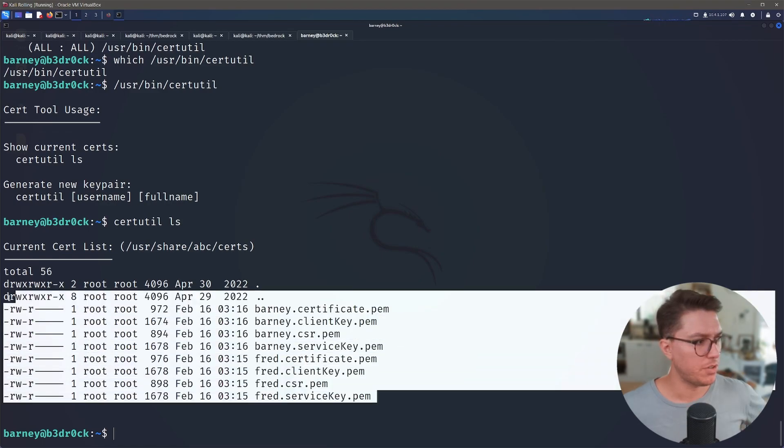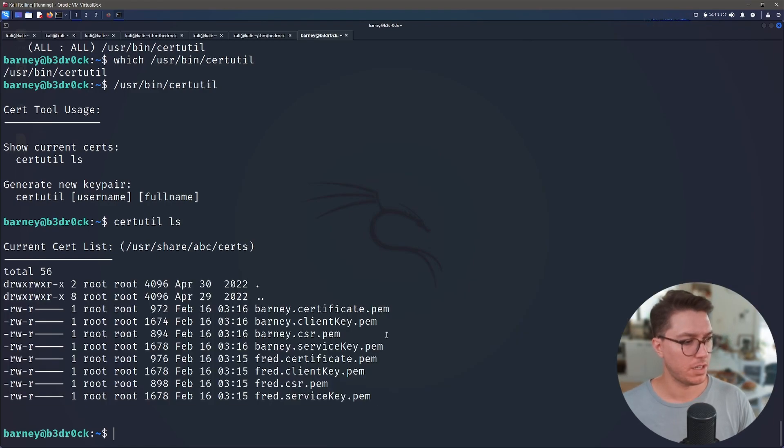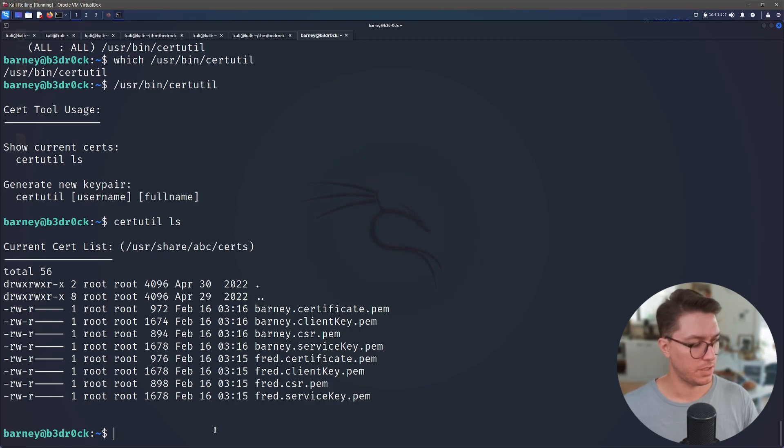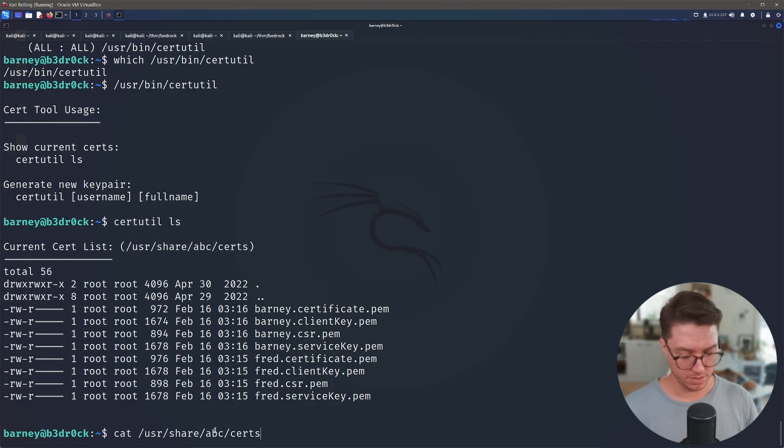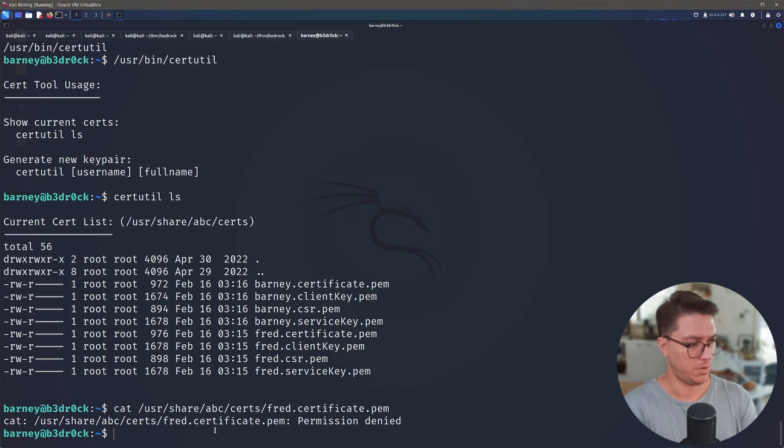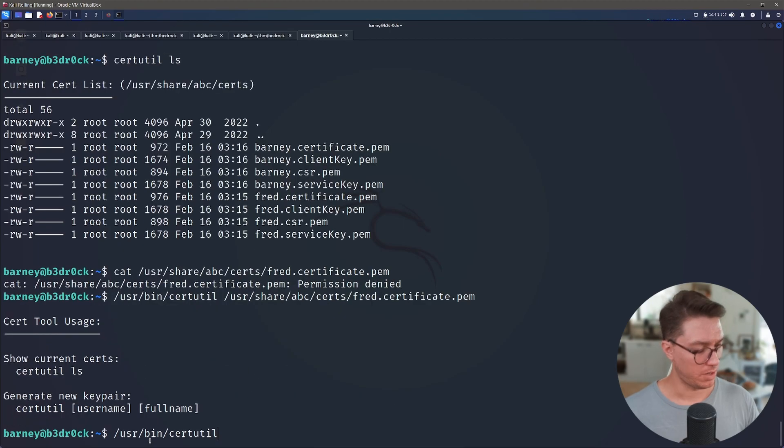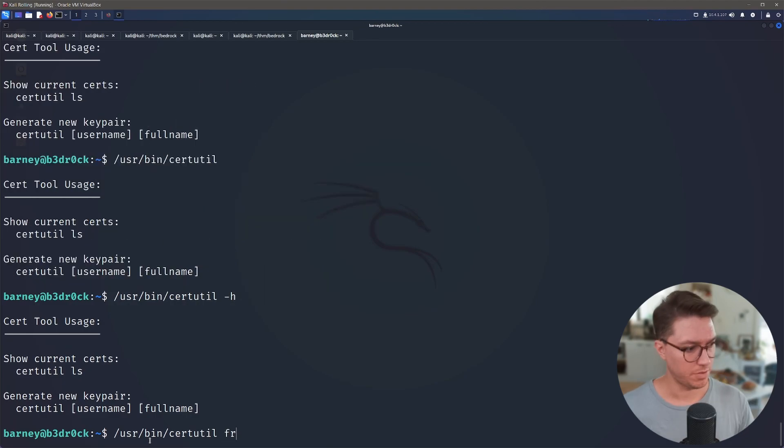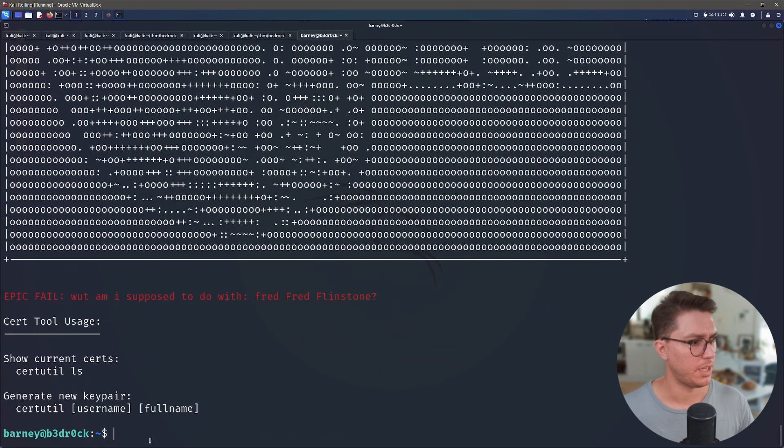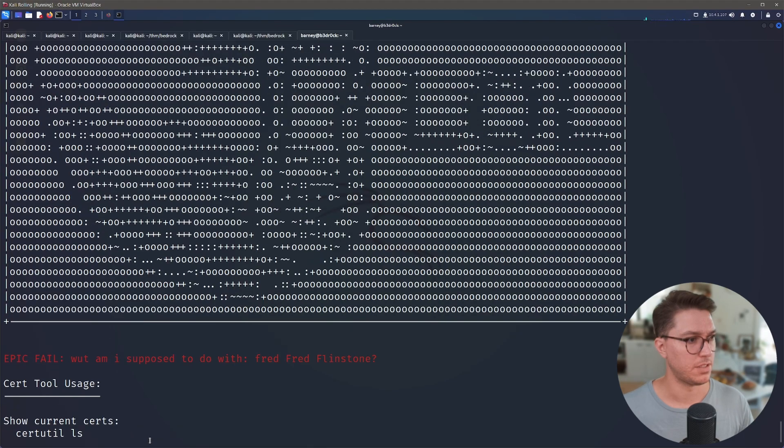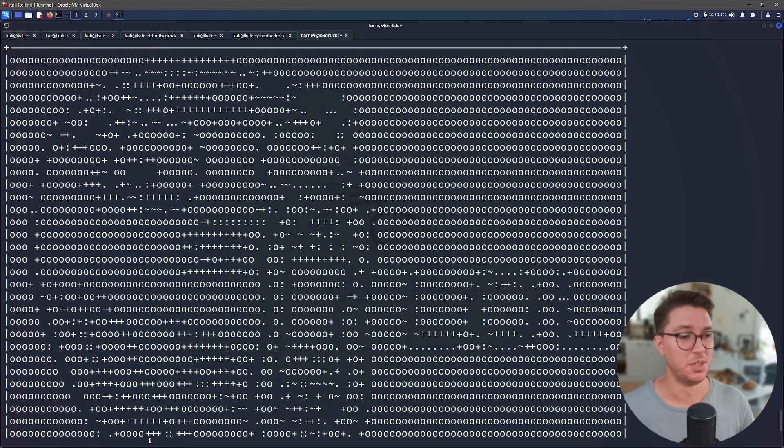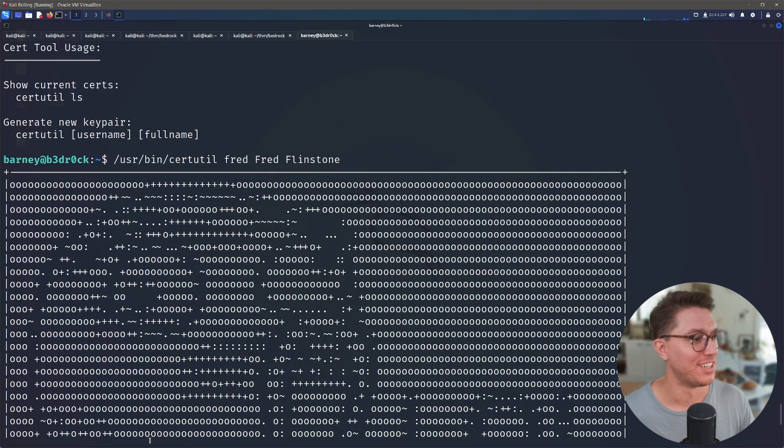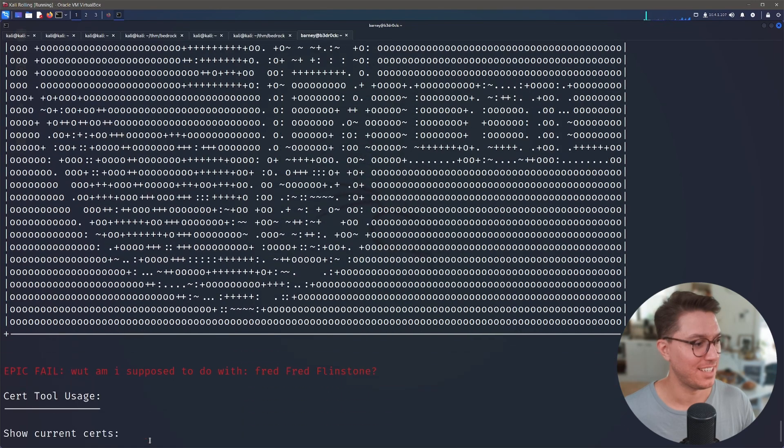Cert tool usage show current cert, cert_ls. Well hello. Okay, so these are owned by root. I have read access though. So these are in /usr/share/ABC/certs. So can I cat out Fred certificate? No, but somehow I can look at this. If I go, can I just generate a new pair? I just go Fred, Fred Flintstone. Epic fail. What am I supposed to do with Fred Flintstone?